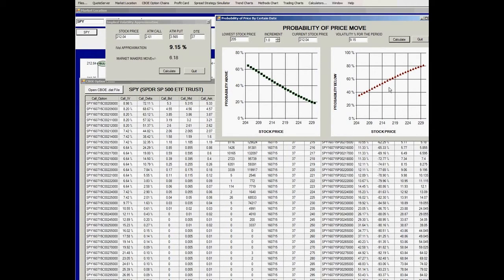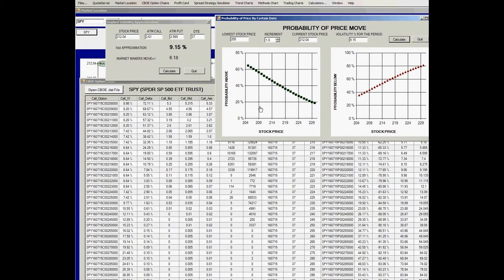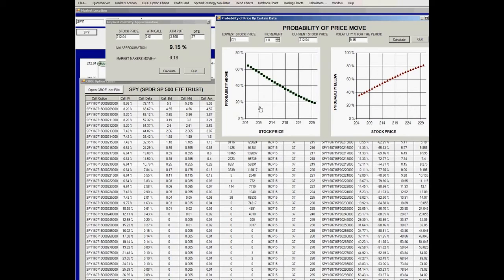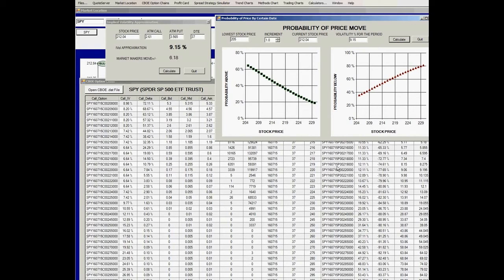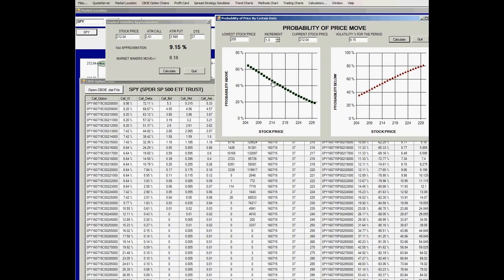The left-hand chart is the probability above a certain price, and the right-hand side is the probability below a certain price. Let's say that you want to find out what's the probability that the SPY will be below 214.00 for this expiration cycle on July 15th.